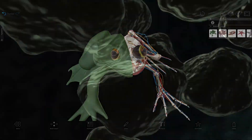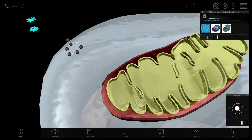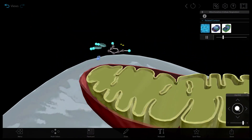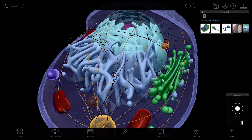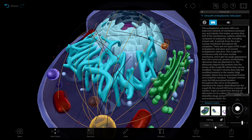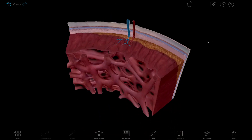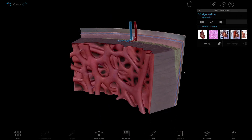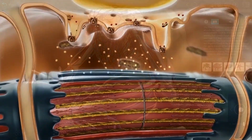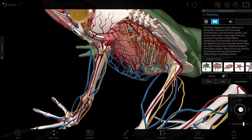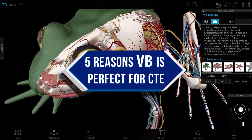Are you looking for cutting-edge health and life science resources for your CTE course or program that go beyond basic lectures and rote memorization, and that will also engage your students? Look no further than Visible Body. Our interactive 3D anatomy, physiology, pathology, and biology content is the perfect fit for any CTE course that sets students on the path to a career in the healthcare field — and here are five reasons why.